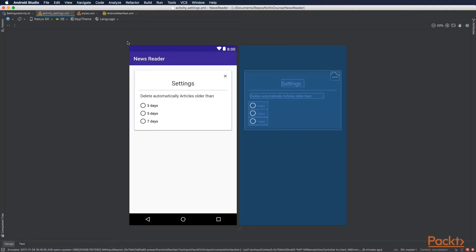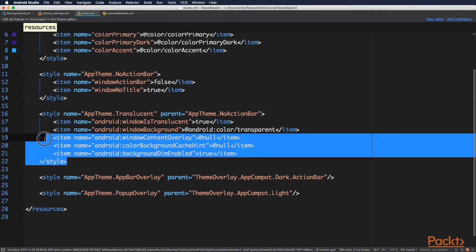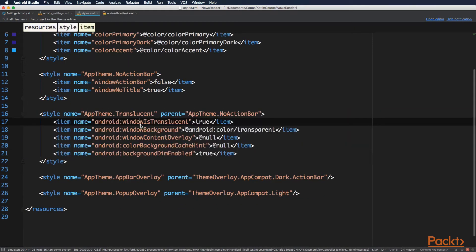Now to make this activity look like a popup or a dialog, we need to apply a special style to it. So open up the styles file in the res values folder and you can add this style. And with this, activity has a transparent background and loses the toolbar.